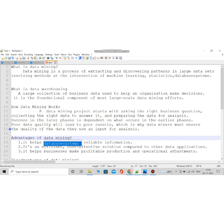A huge amount of data is called data warehousing. Data warehousing is nothing but a large collection of data which helps an organization to make some decisions — collecting data from a huge dataset. That huge data is particularly called data warehousing.